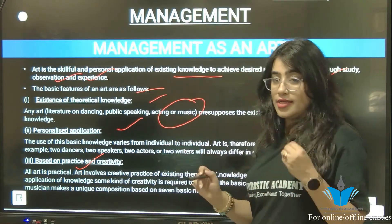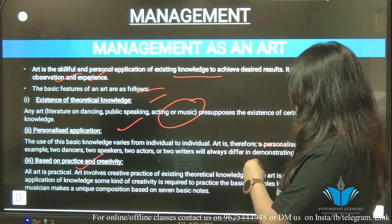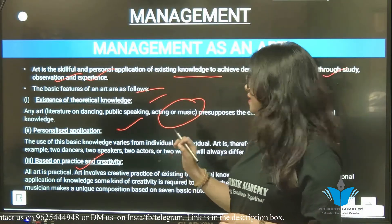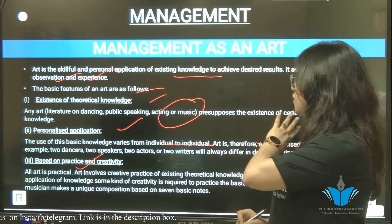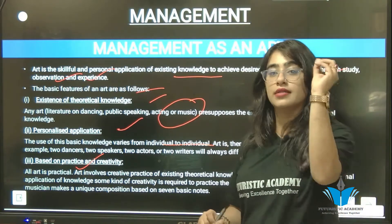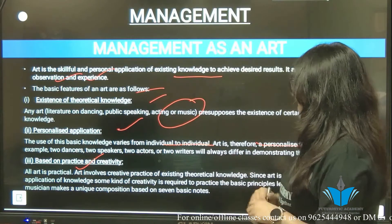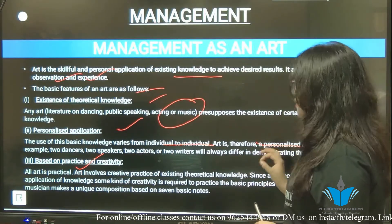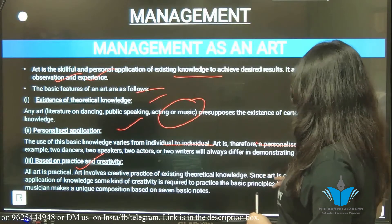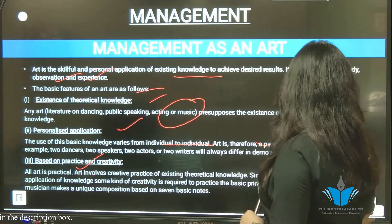Art is a skillful and personal application of existing knowledge to achieve desired results. It is acquired through study, observation, and experience. Its features are: existence of theoretical knowledge — any art like literature, dancing, public speaking, acting, or music presupposes certain theoretical knowledge; personalized application — the use of basic knowledge varies from individual to individual; and based on practice and creativity — art involves creative practice of existing theoretical knowledge. For example, musicians make unique compositions based on seven basic notes.